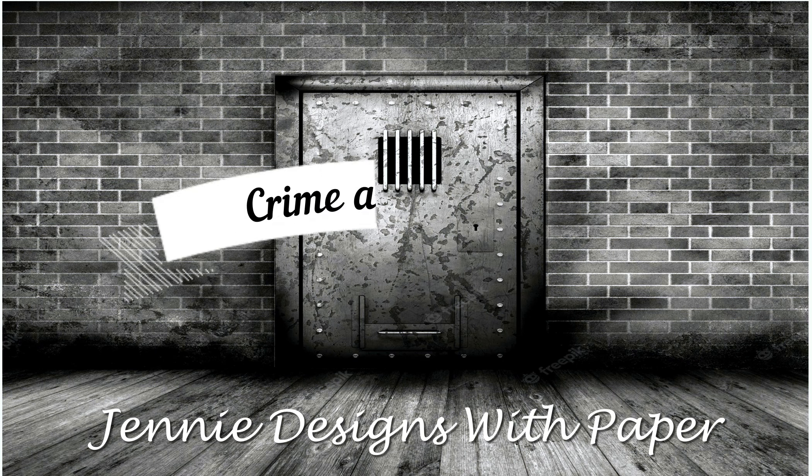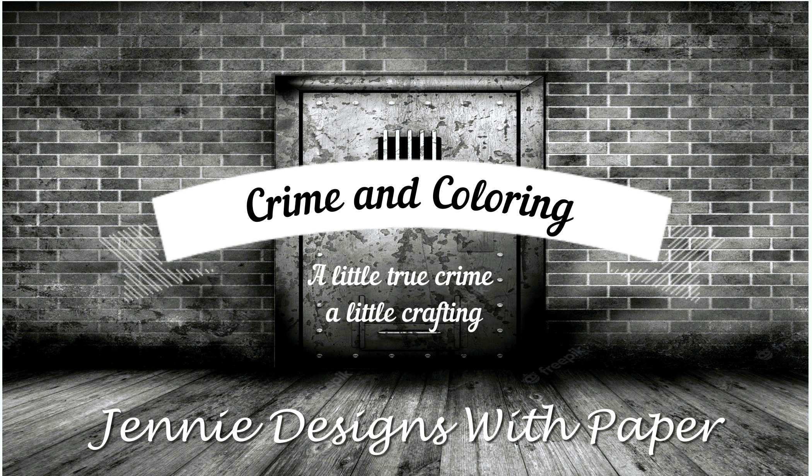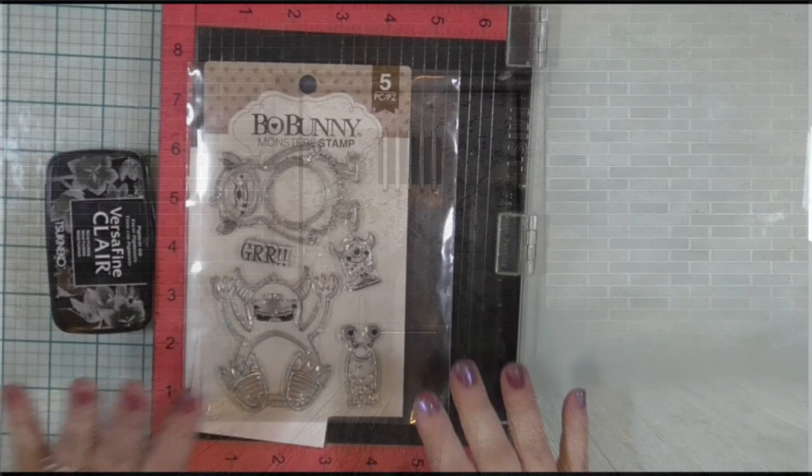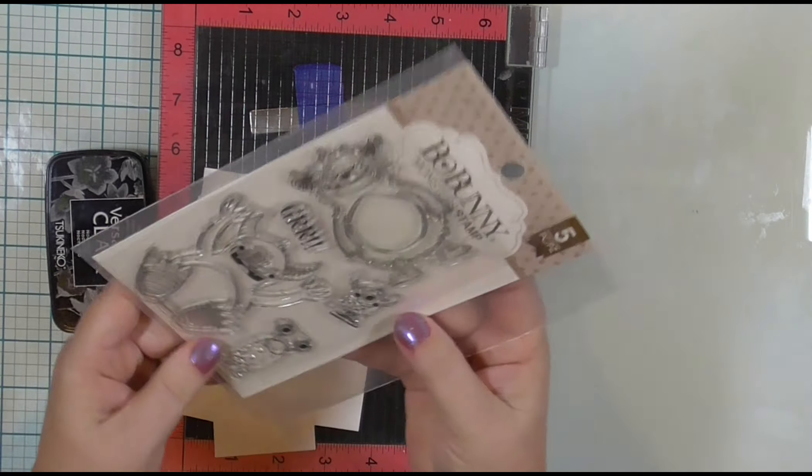Hello there, welcome back to Jenny Designs with Paper and this week's episode of Crime and Coloring, where we take an alphabetical journey through the United States and revisit some of the earliest crimes. Before we talk crime, let's talk coloring.